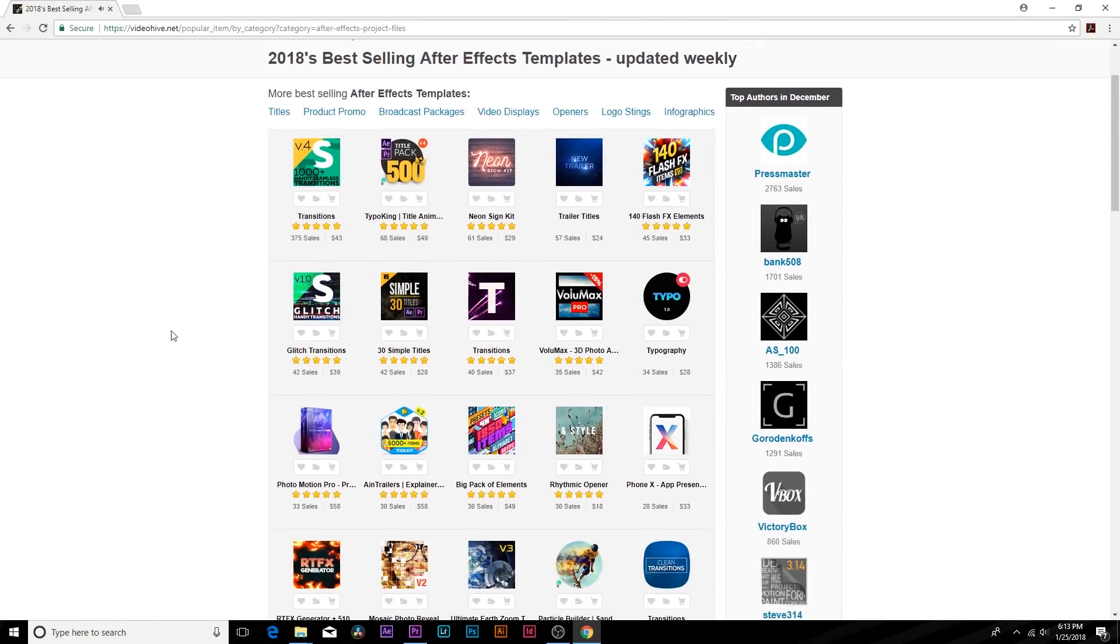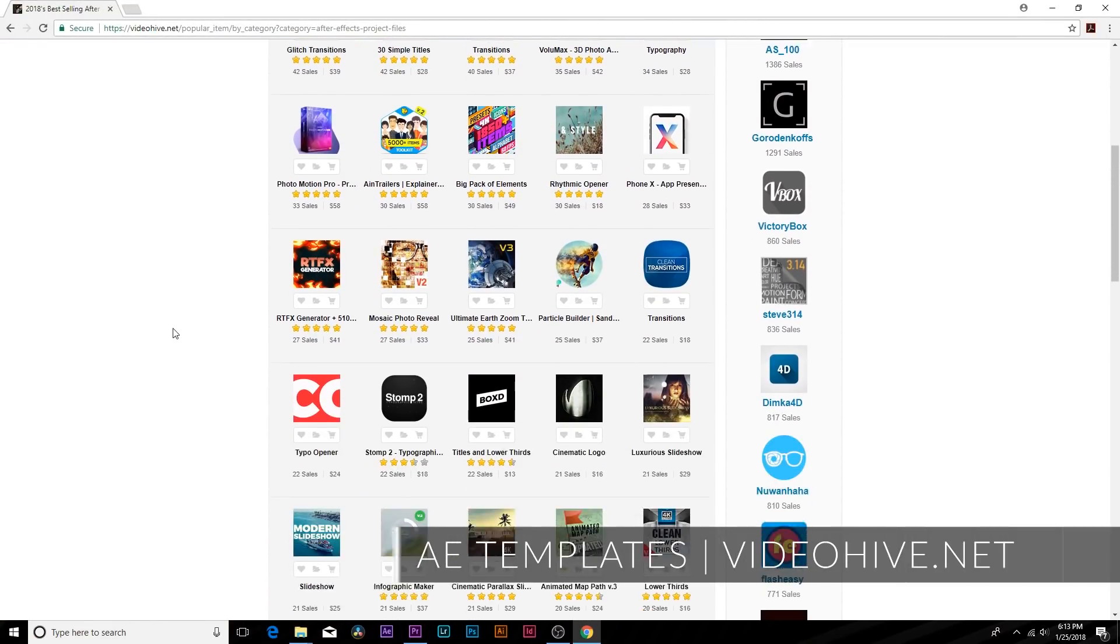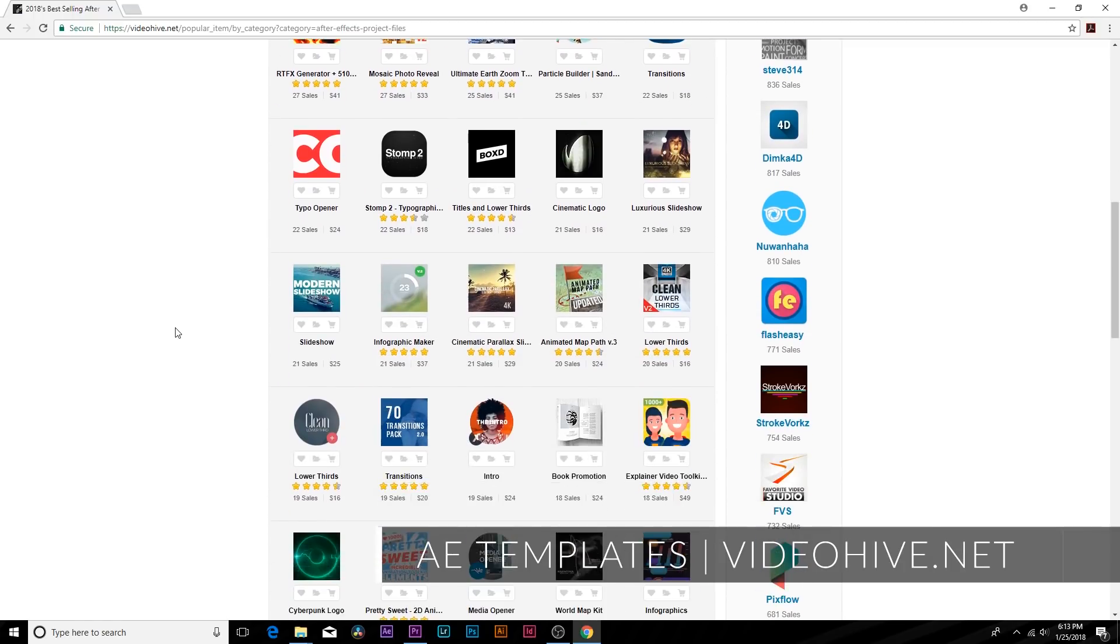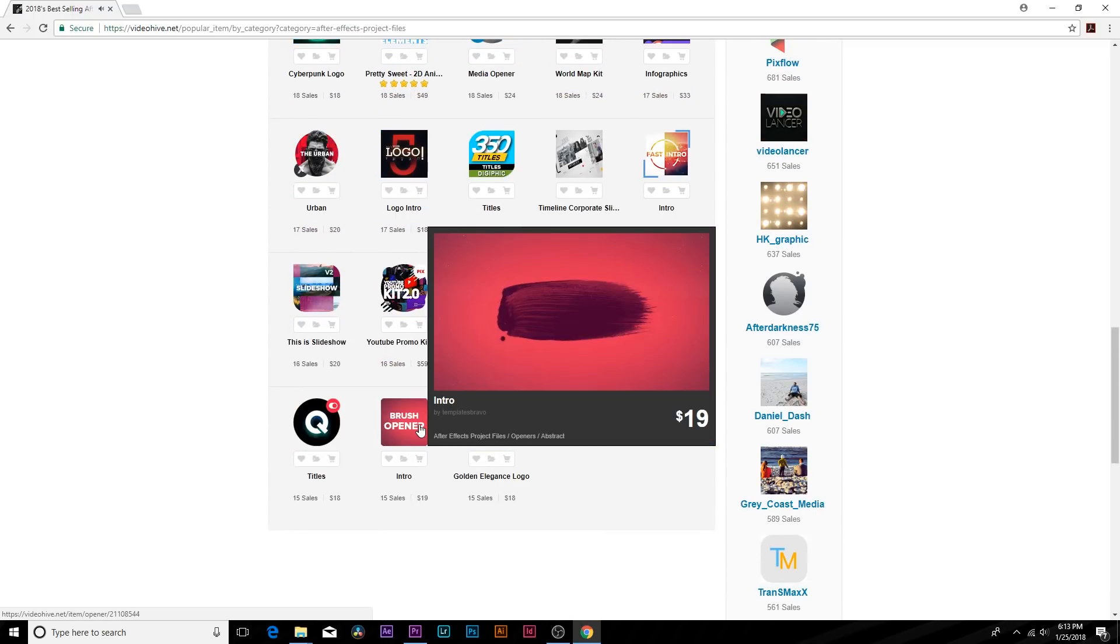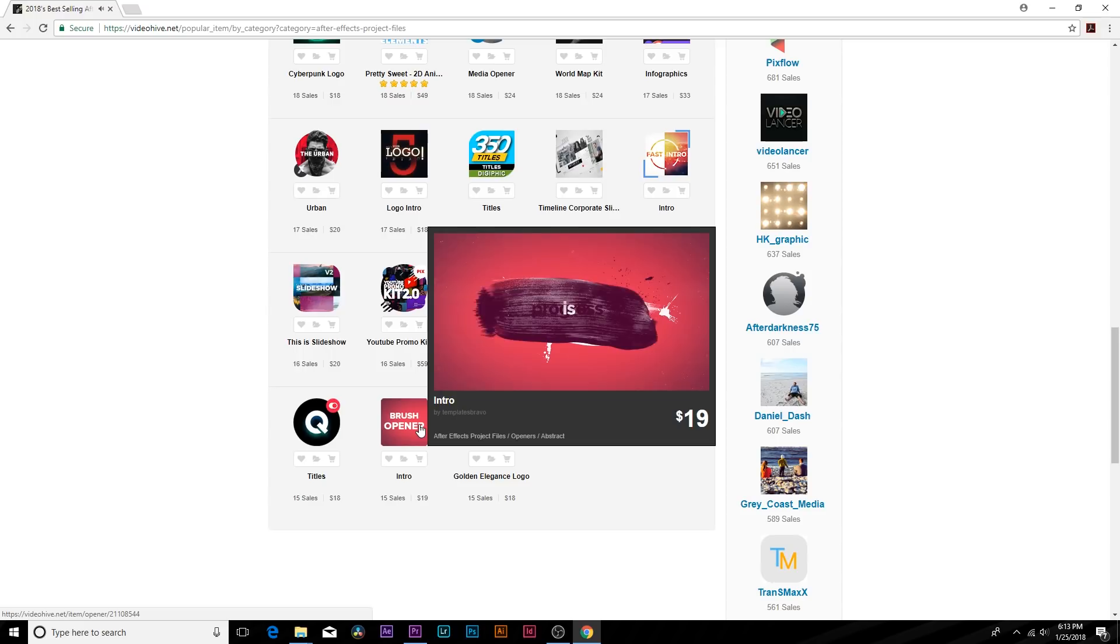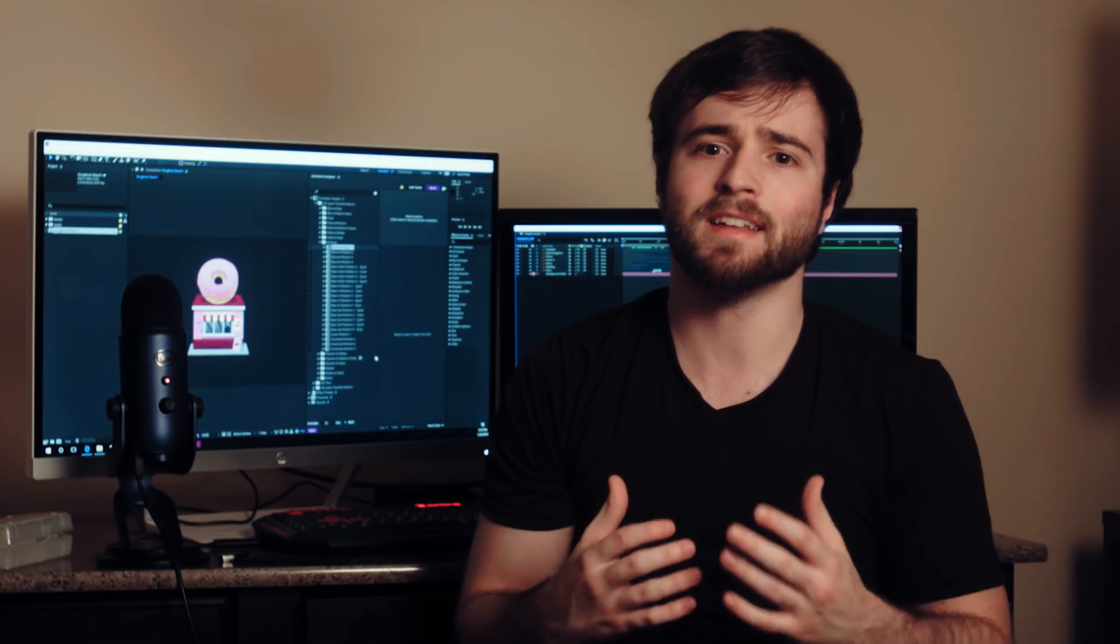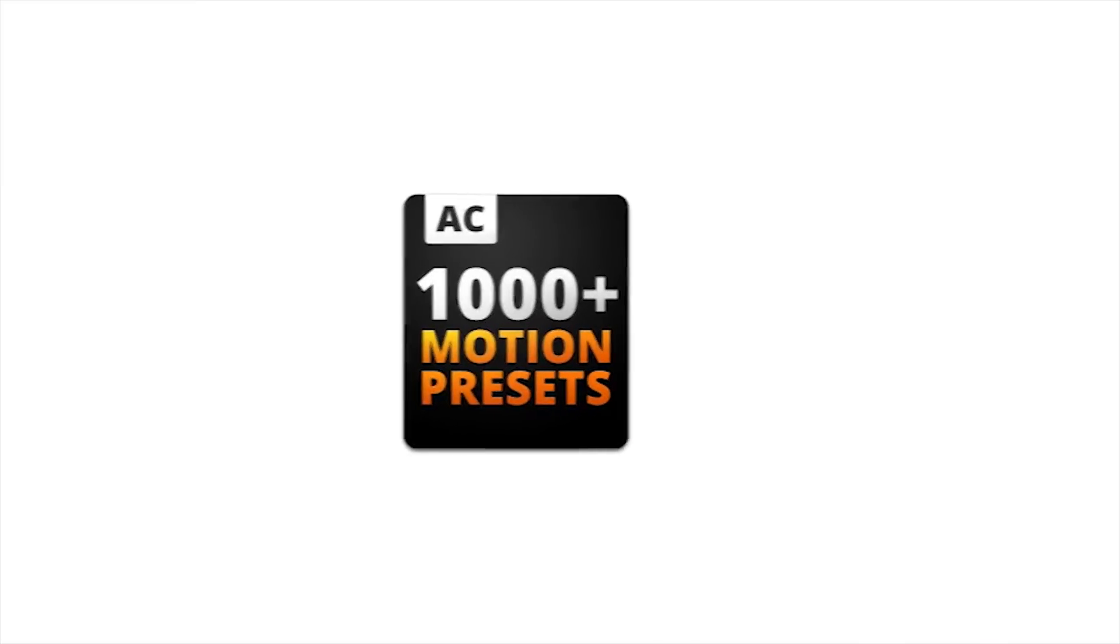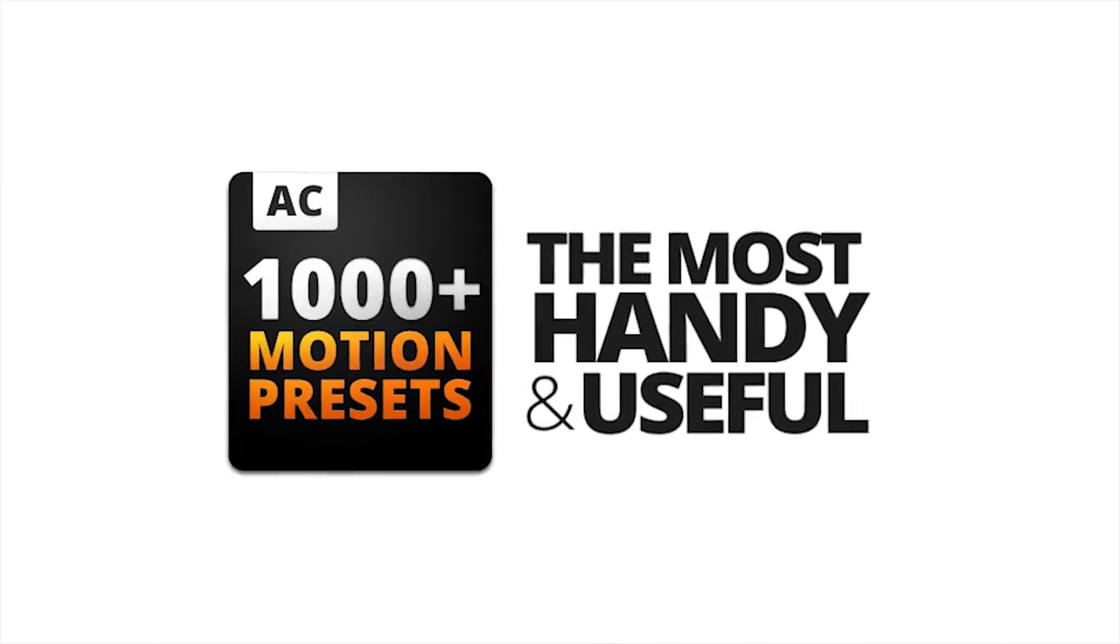Due to our recent partnership with Avado, which owns VideoHive.net, I've been able to take a closer look at a variety of After Effects project files and presets. While browsing VideoHive.net, I stumbled across the most handy presets for Animation Composer.